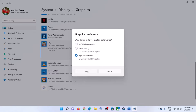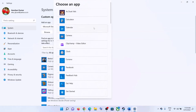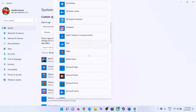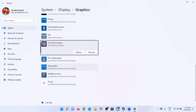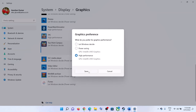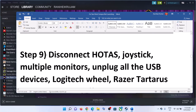Once the game is added, click on Options, select High Performance, and click Save. For Xbox Game Pass users, click Add an App, select Microsoft Store App, click Browse, find the game in the list, select it, then click Options, set High Performance, click Save, and launch the game.